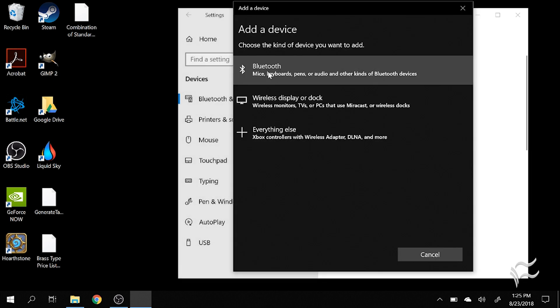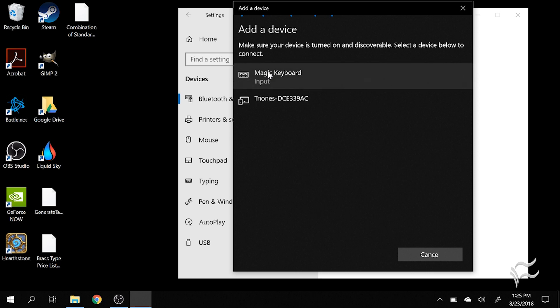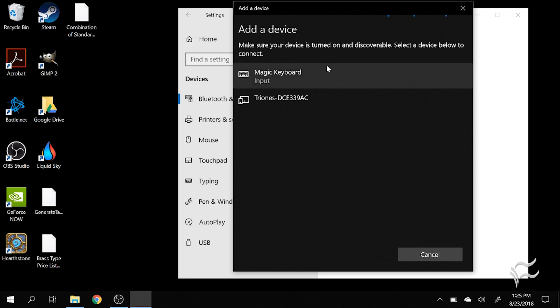Click on Bluetooth, and then make sure your device is on, and it'll start searching for it. Click on Magic Keyboard to add it.